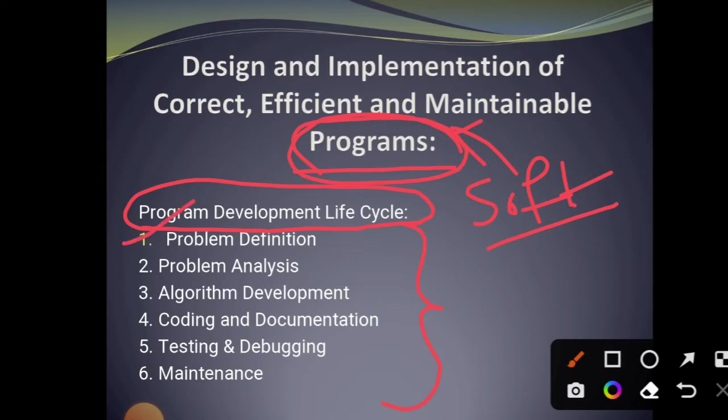The first phase is problem definition. What is the problem? What is the current problem and how to solve that problem? What are the requirements of the user? That is problem definition.